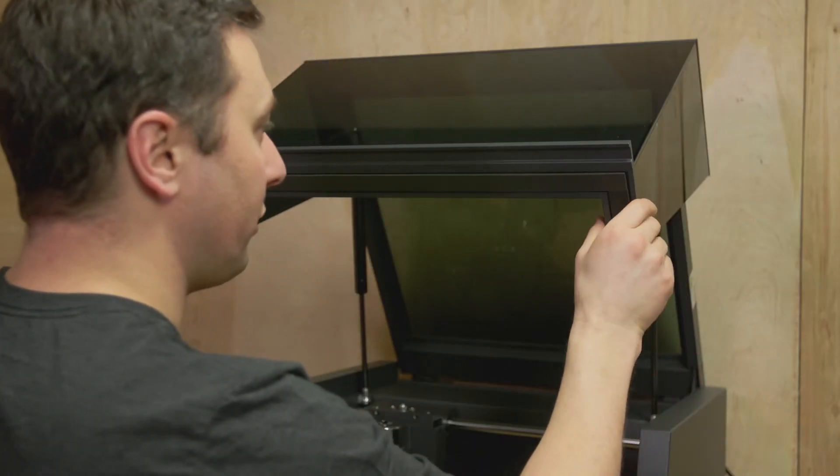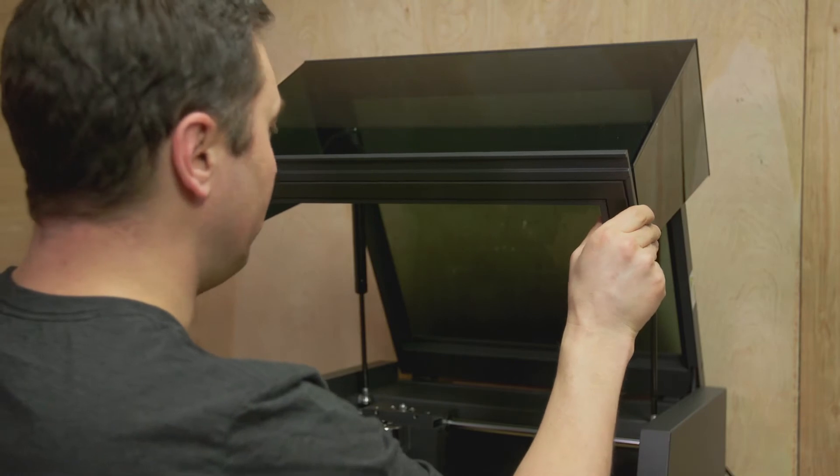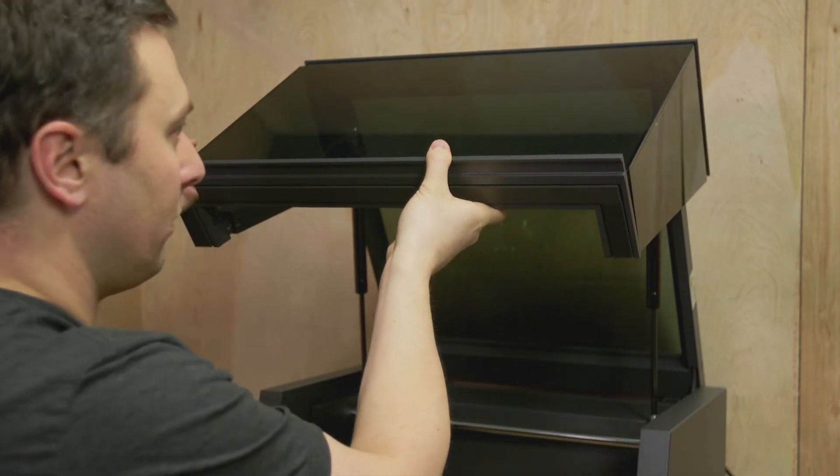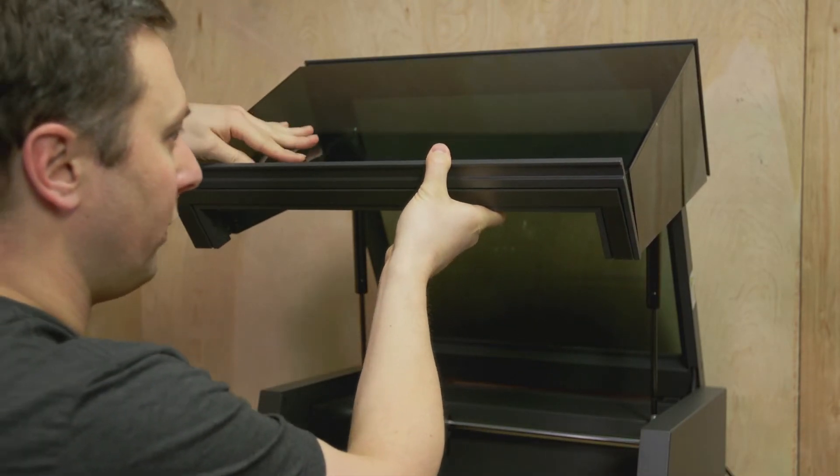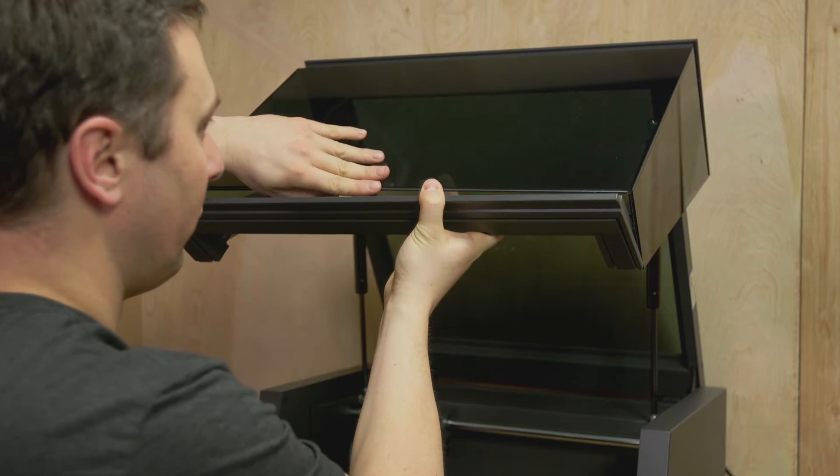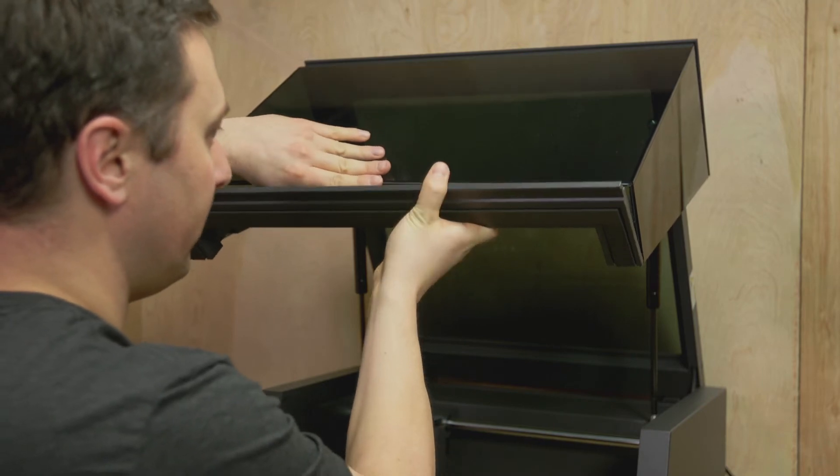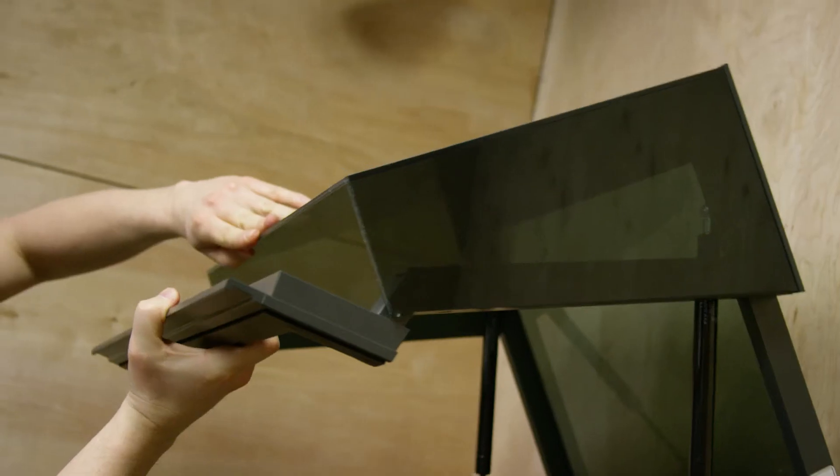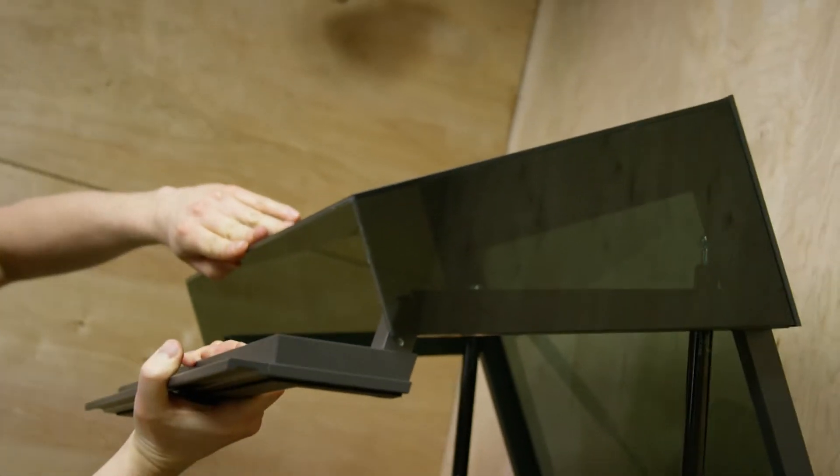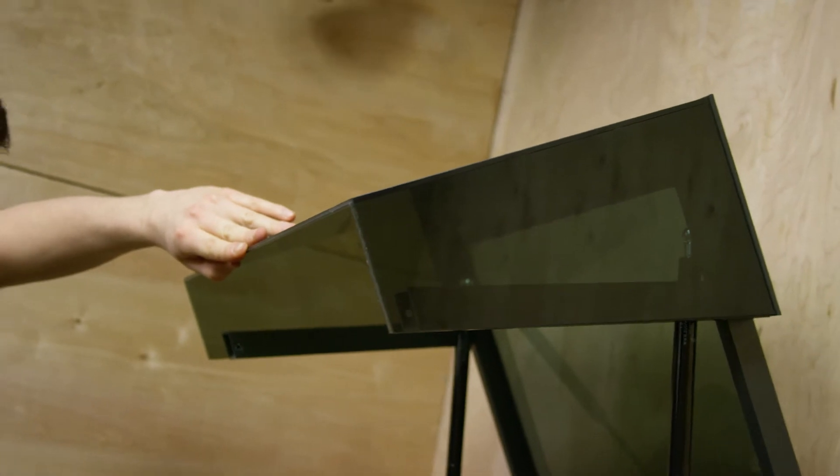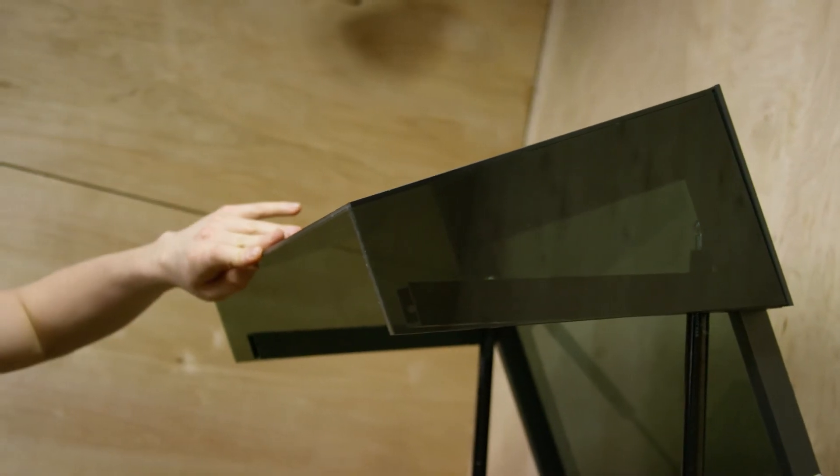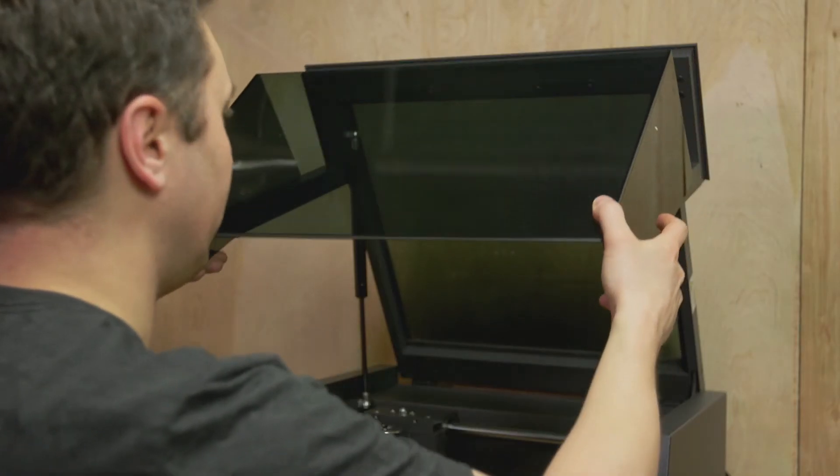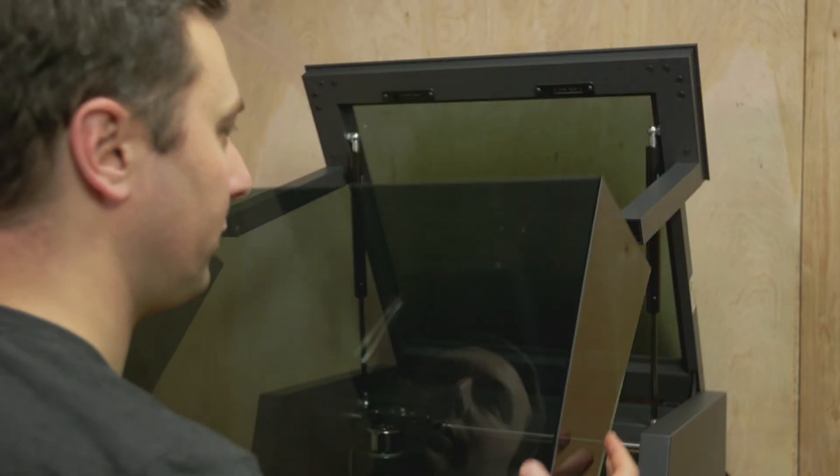So now that you have all four screws off, you can gently take off the handle with one hand while holding the piece of acrylic with the other. Just wiggle the handle out, and then gently slide out the piece of acrylic.